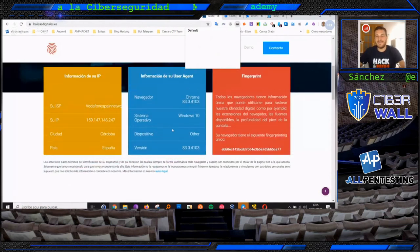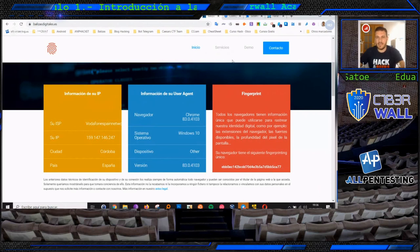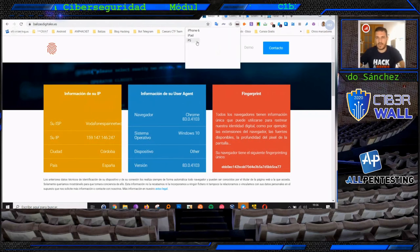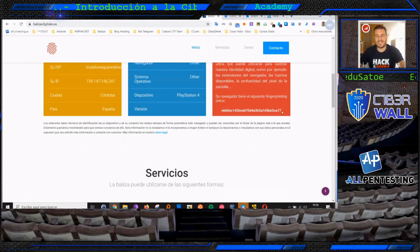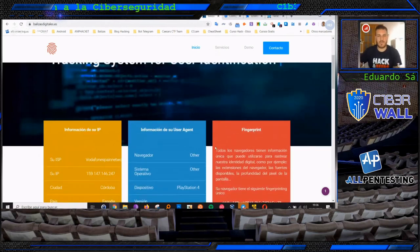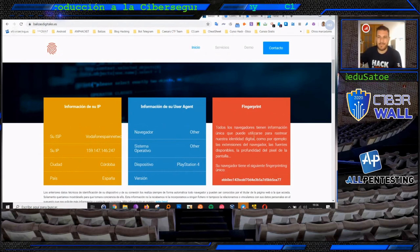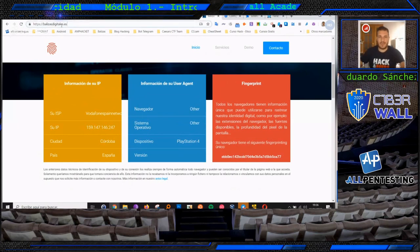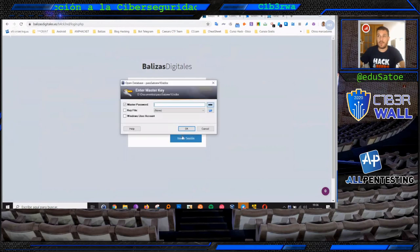Hay una cosa que no hemos tenido en cuenta: aun cambiando el User Agent o la dirección IP, fijaros que tenemos EBP y acaba en 77, y cuando hemos modificado el User Agent como iOS o PlayStation, el fingerprinting EBP 77 sigue siendo el mismo. Mediante el sistema de fingerprinting, aunque un usuario se cambie la IP y modifique información del user agent, nosotros creamos una huella del dispositivo que se está conectando, en base a las extensiones del navegador, la fuente disponible, la profundidad del píxel, etcétera.